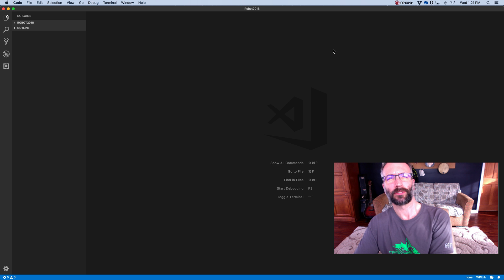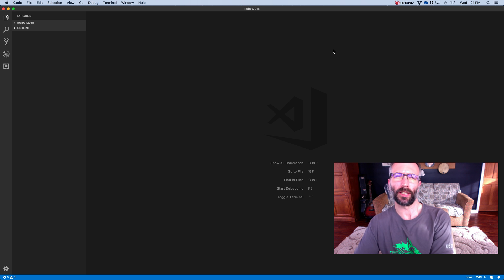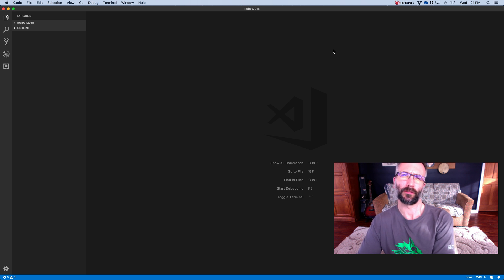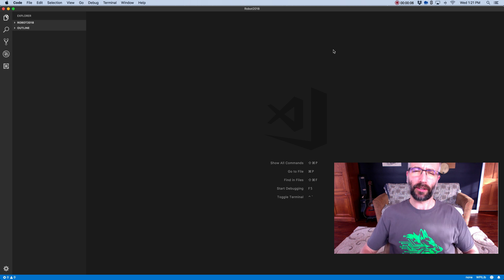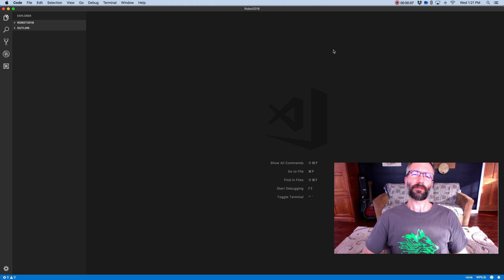Everybody, my name is Eric Janofsky. I'm co-lead mentor of the Beta Wolves, Team 6637 out of Kearney, Michigan.